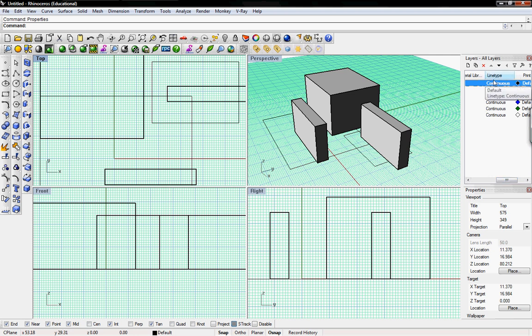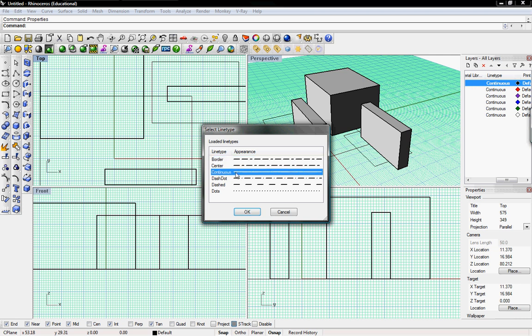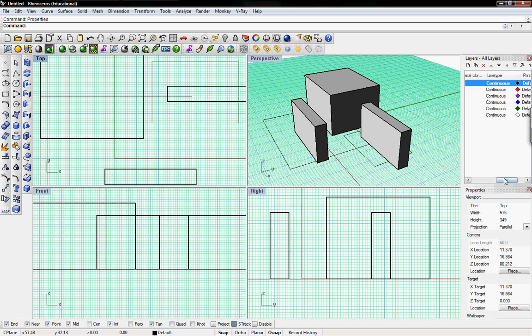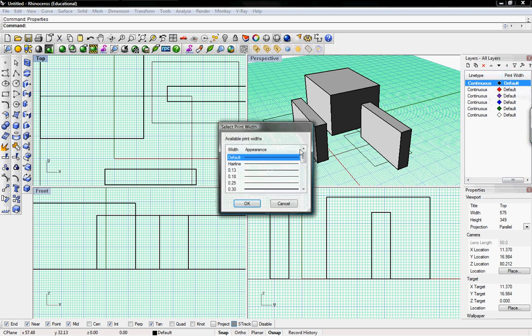If it's a curve you can change the line type by clicking on continuous and you can change what type of line you want. You can then pick the line weight by going over to print width and then you can pick your line weights.